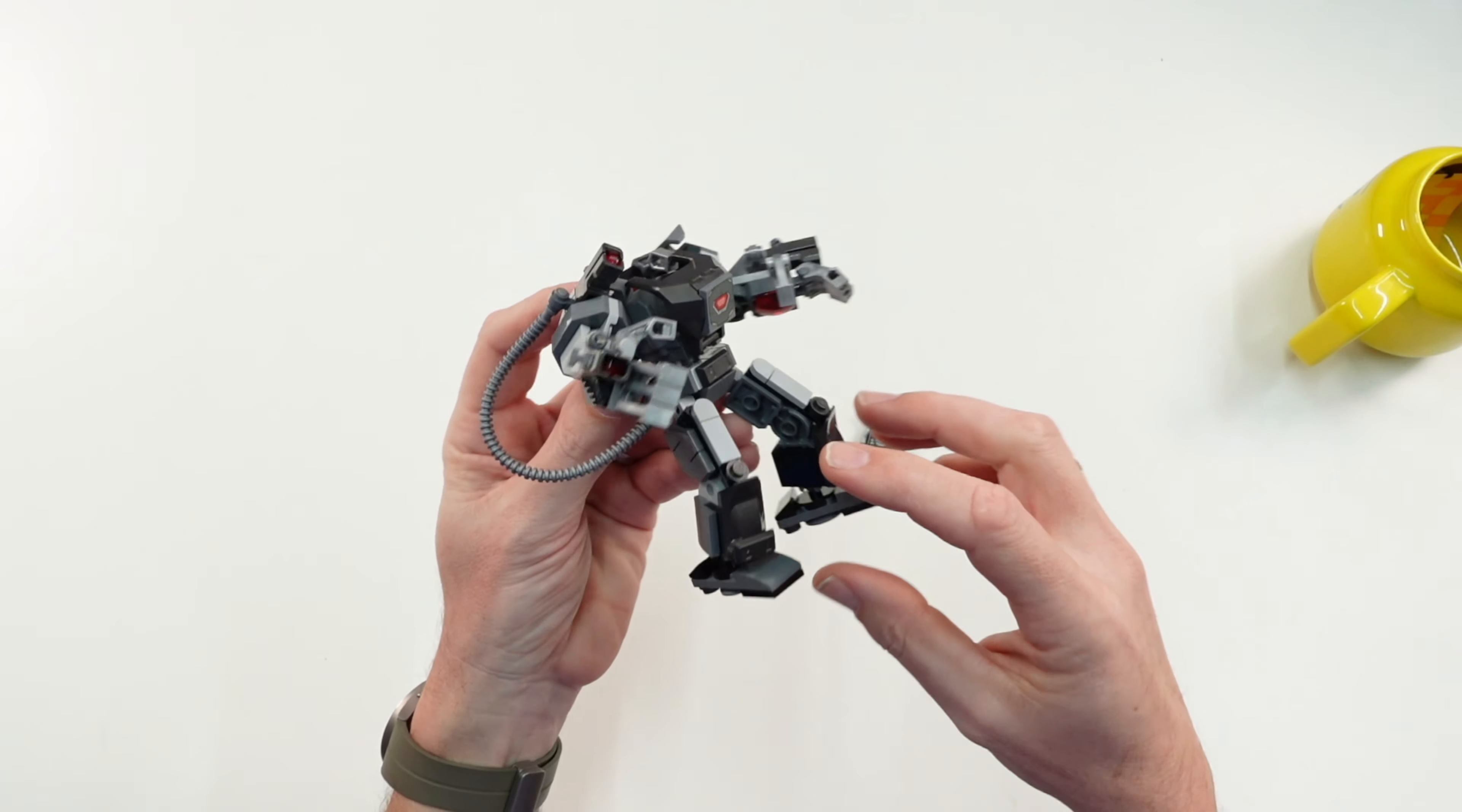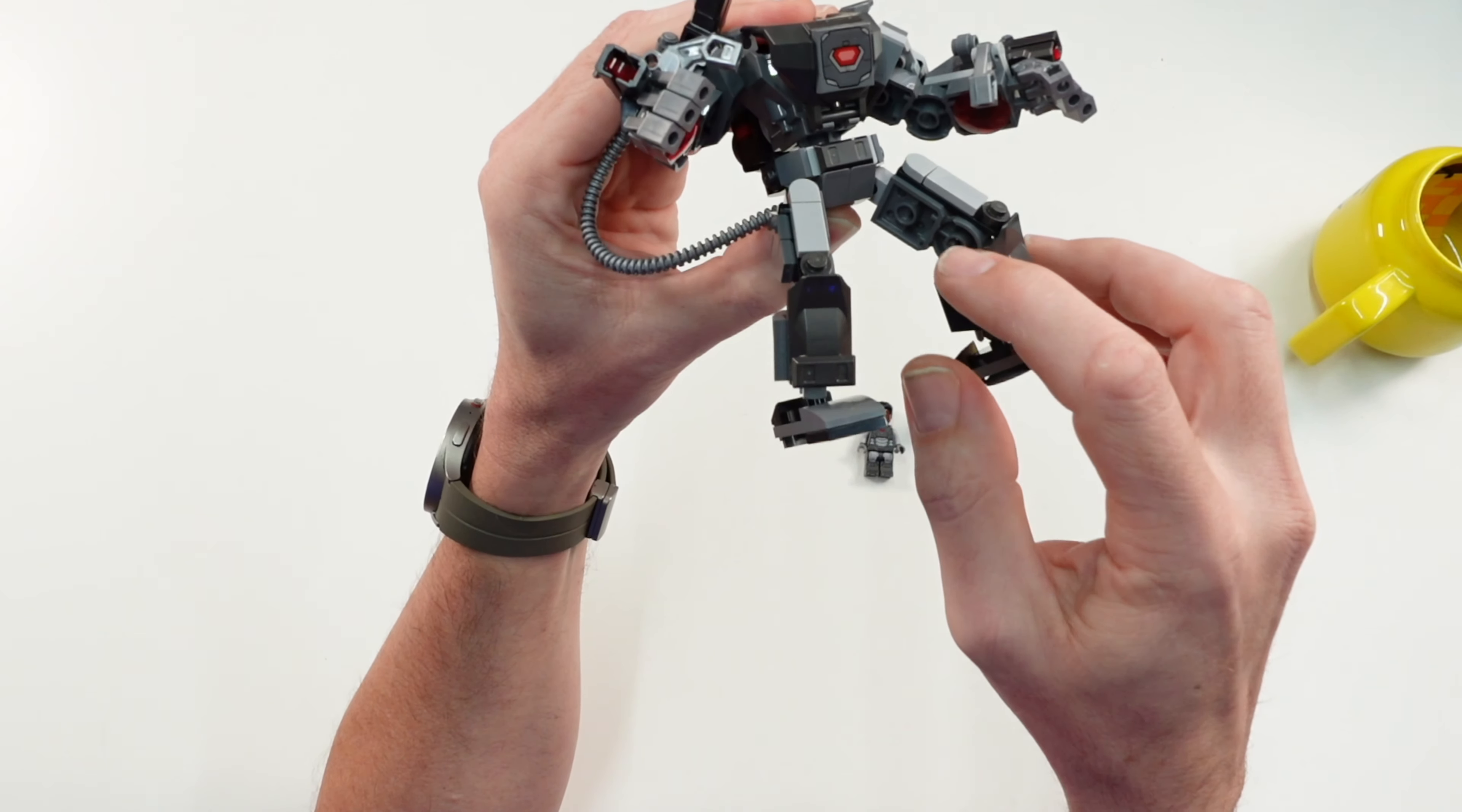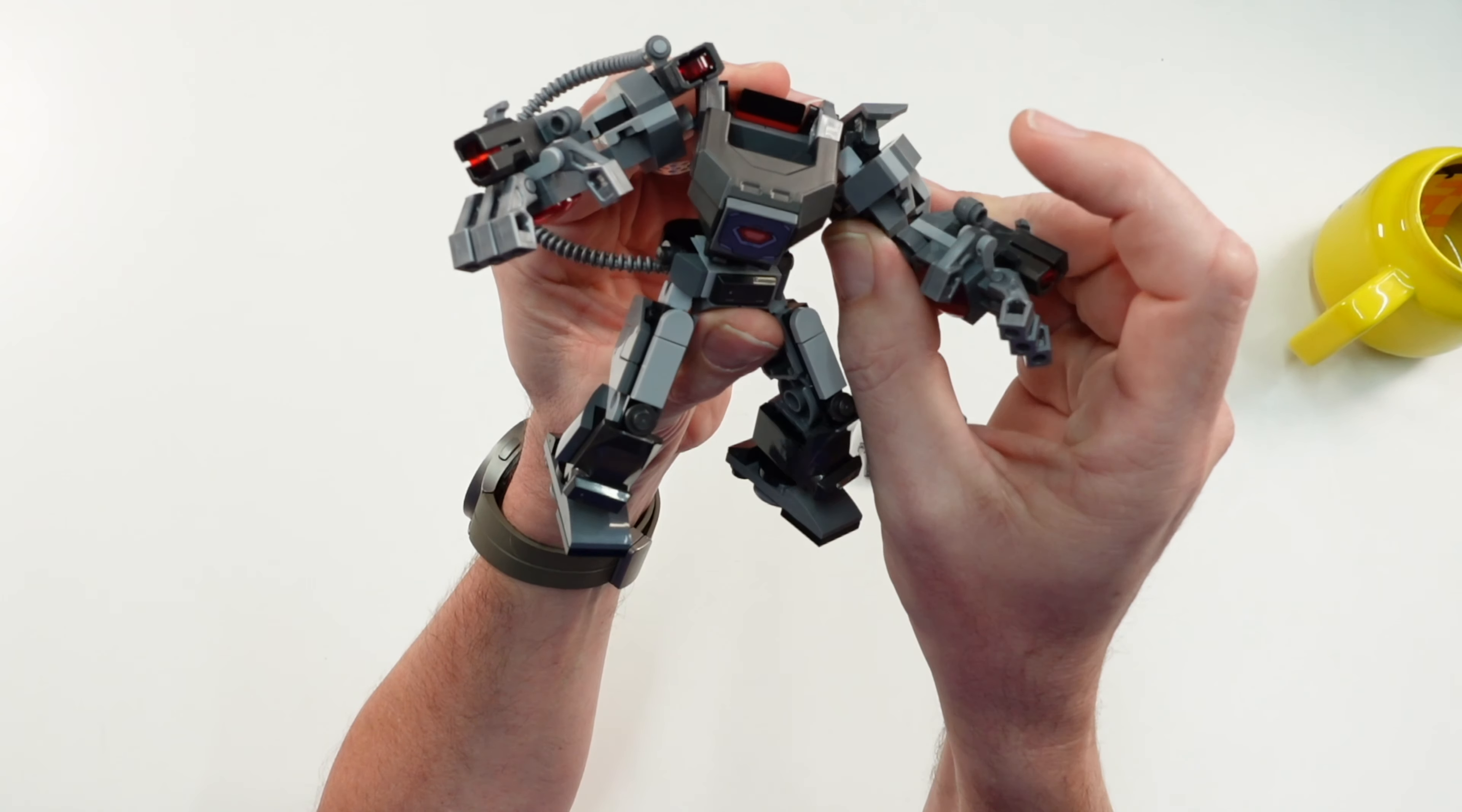But we can adjust the ankles here, and on the arms it's the same. We can move the shoulders, but we have no elbows, but we can adjust the fingers.